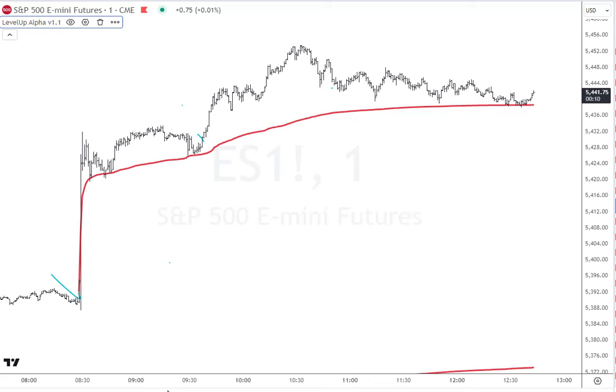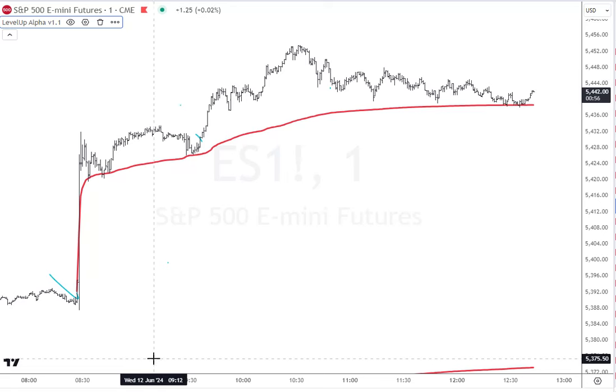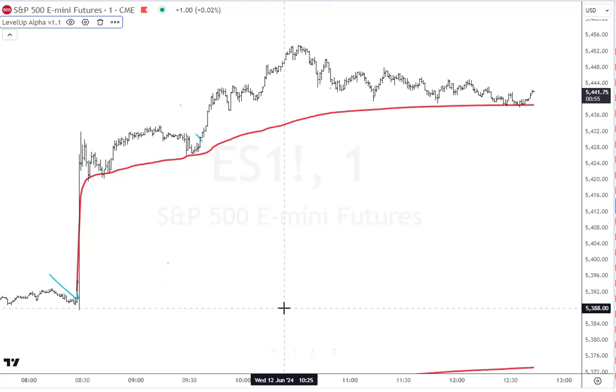Hey everybody, Brian here. Today is Wednesday the 12th and we've got the Fed coming up in about an hour and 15 minutes. I wanted to make a quick little lesson about the volume-weighted average price, in particular with the S&P 500 futures and the SPY, and the difference between the two.